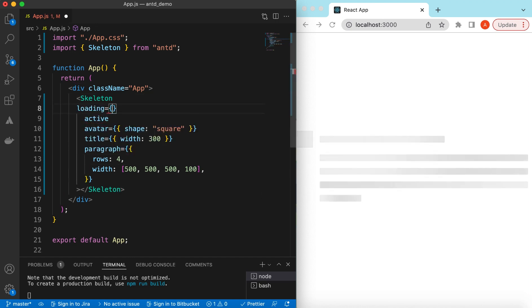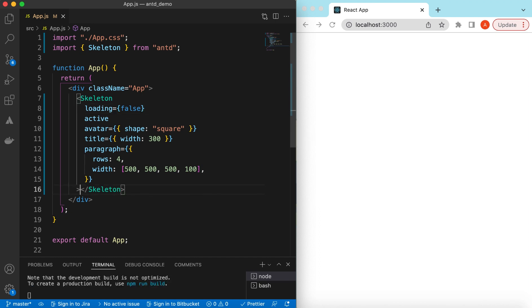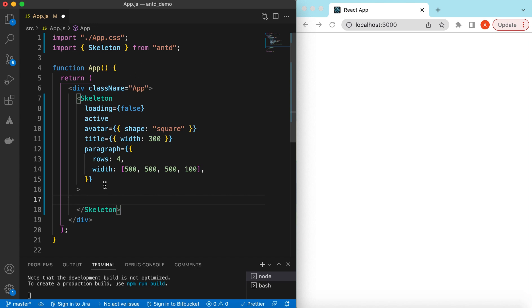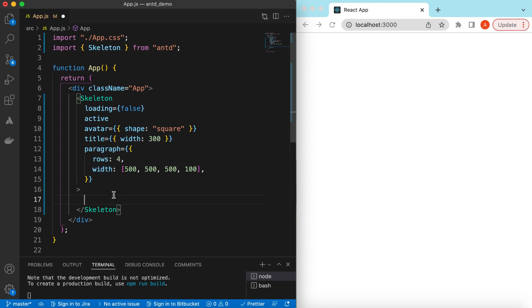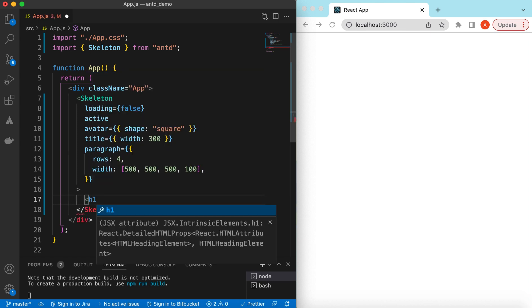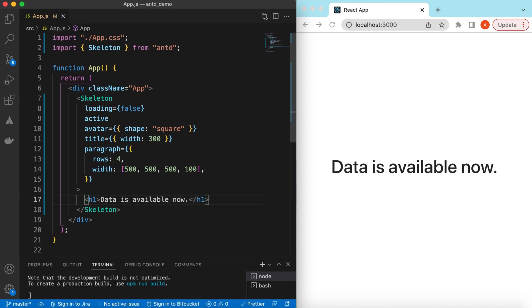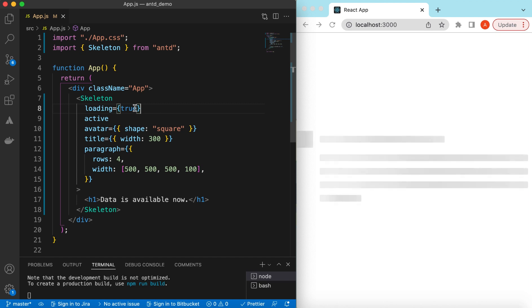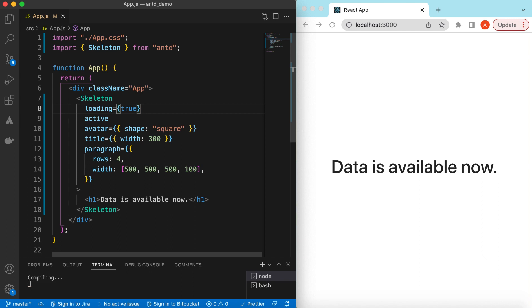If we want to show content after some loading time, we can use the `loading` prop. When set to true it shows the skeleton, and when set to false it hides the skeleton. As a child of the Skeleton we can place the actual content — for example an H1 tag saying 'data is available now' — so when loading is false the actual content is shown, and when loading is true the skeleton is shown.